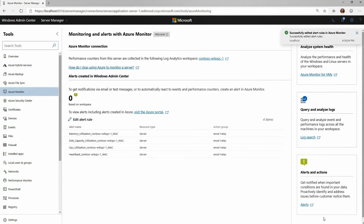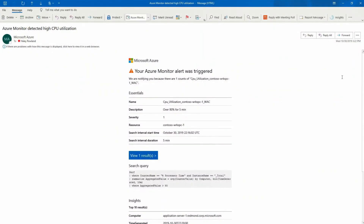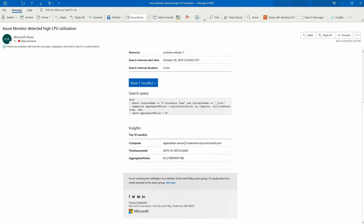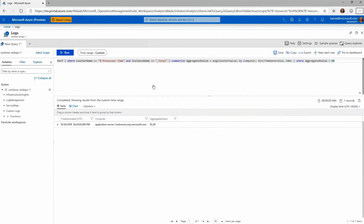I can now see which alerts I've actually set up from Windows Admin Center. When that alert gets triggered, the email looks just like this — I see the subject line showing high CPU utilization, and I can also see the insights and the offending server. I can click the View Results button to see the query that was triggered on this alert.